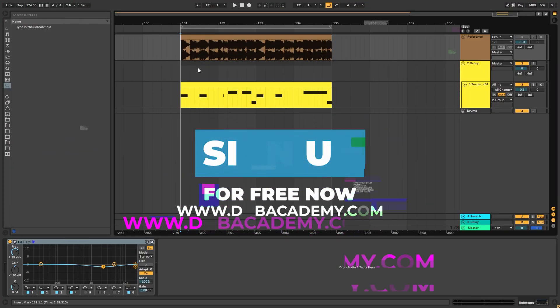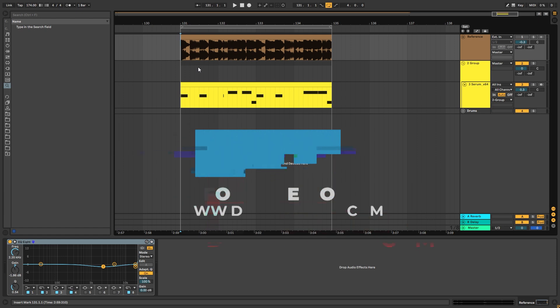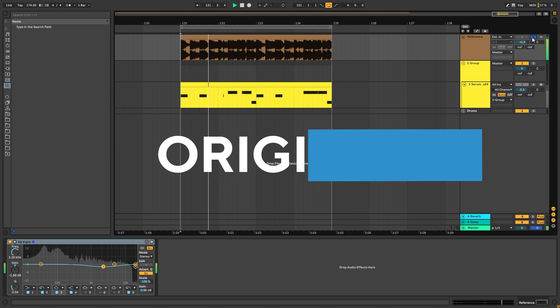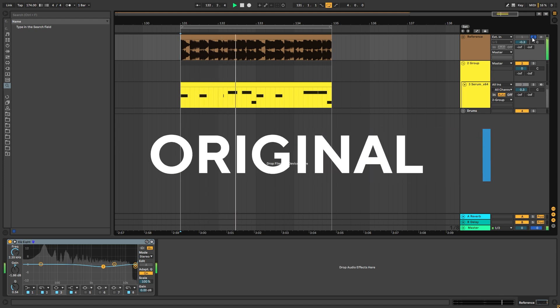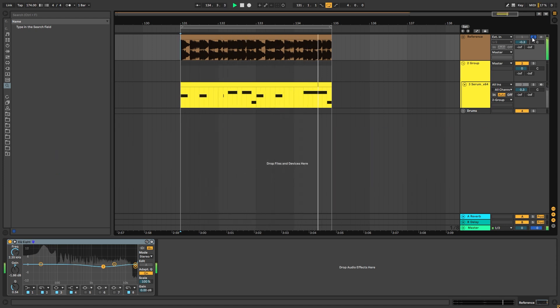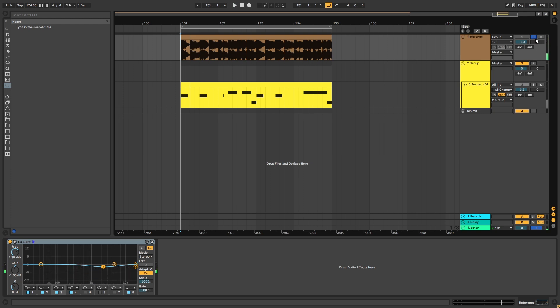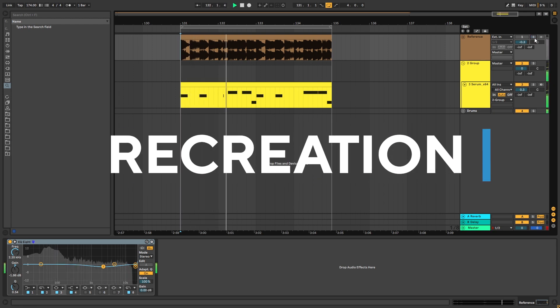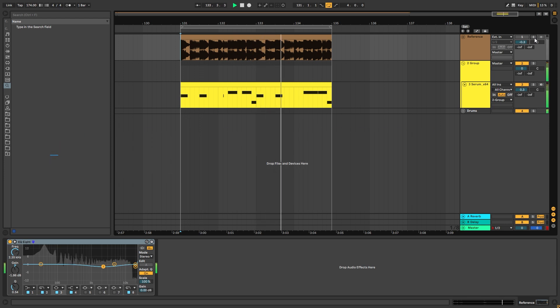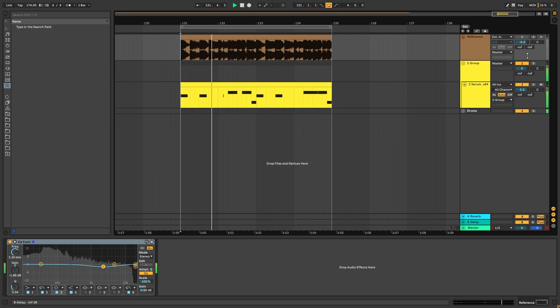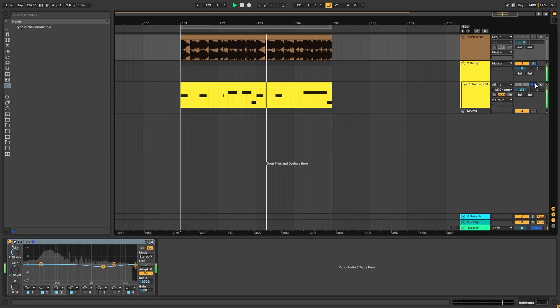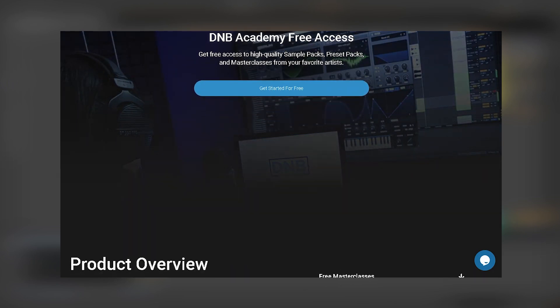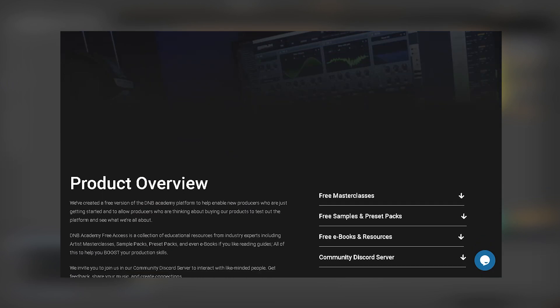Hey, this is Paolo from the MV Academy, and in today's video I'm going to be showing you how to make leads like the ones in the track Time Warp by Sub Focus, the Dimension Remix. So this is the original track, and this is my recreation.